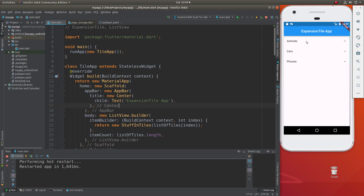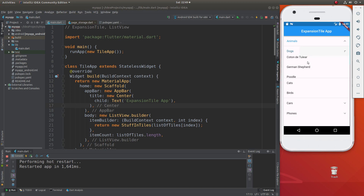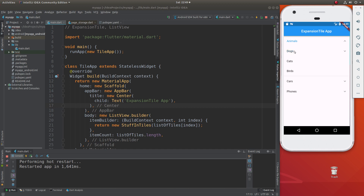This is my expansion tile app. We have a list of things. You click or press on it, and it opens up further. You can open up even more. We just open up animals, and it's dogs, cats, and birds. Since there's many types of dogs, you click on that and get the Carton de Toler, German Shepherd, and Poodle. But notice cats and birds, you don't get to click on those, because there's only one type of cat and one type of bird, but there's multiple types of dogs.